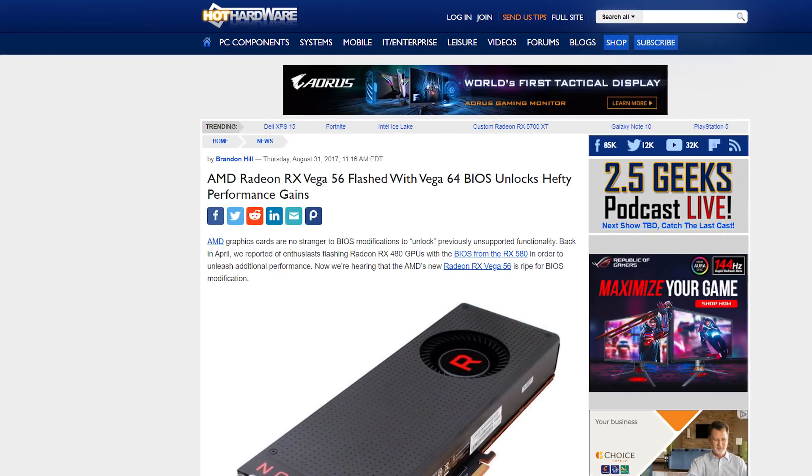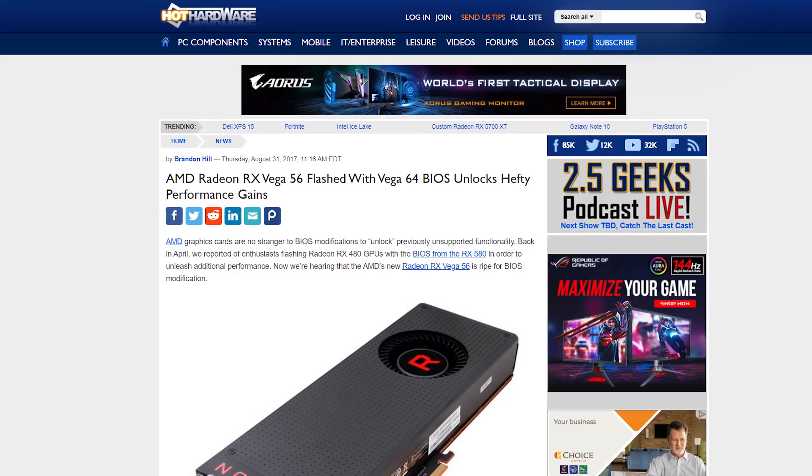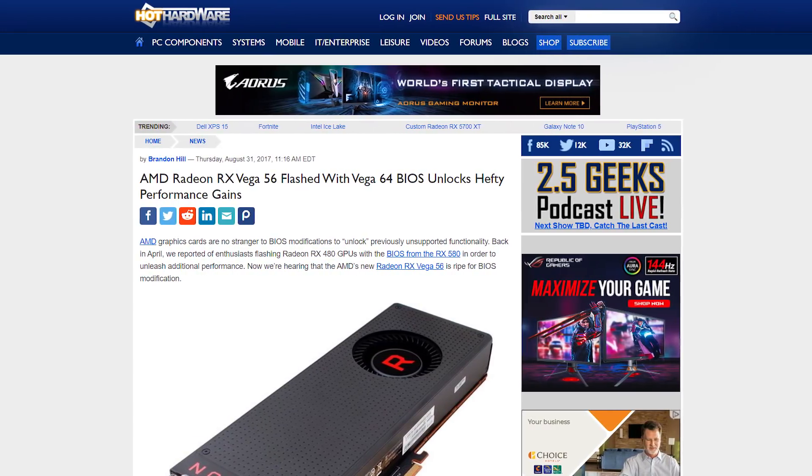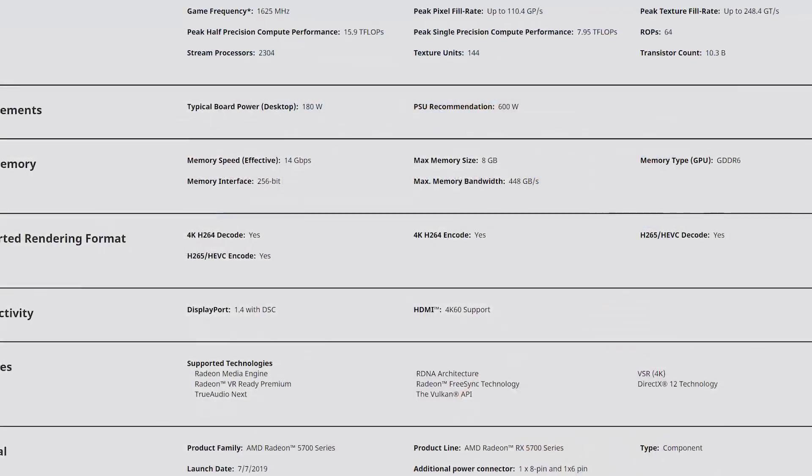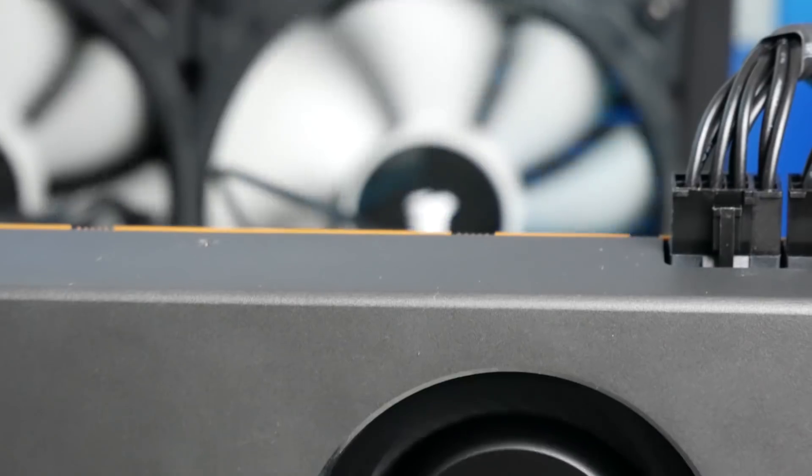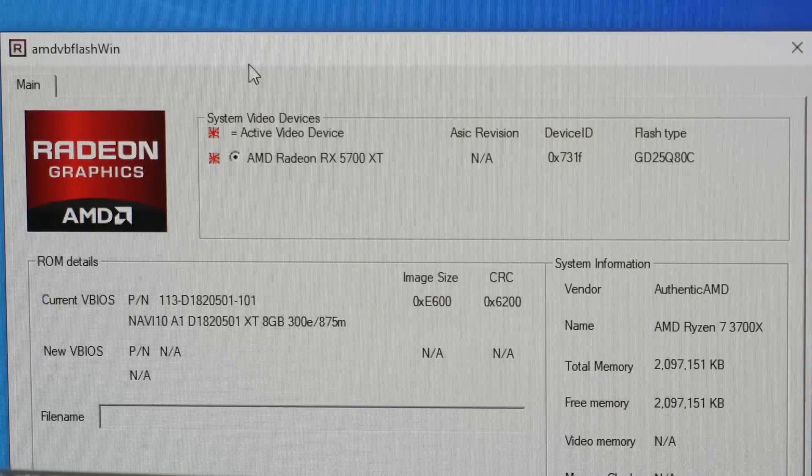That's right. Just like Vega before it, you could effectively turn your 5700 into a 5700 XT. Of course, the 5700 still has less stream processors, so it's not exactly a 5700 XT. With that said, it will look like one to your OS, and you'll be able to get some very similar performance, but I'll get to that in a second.